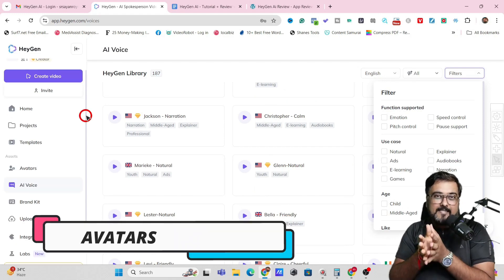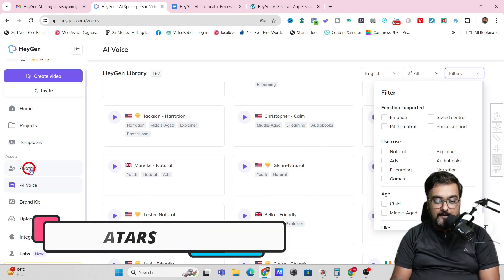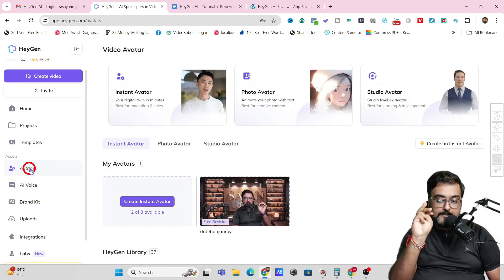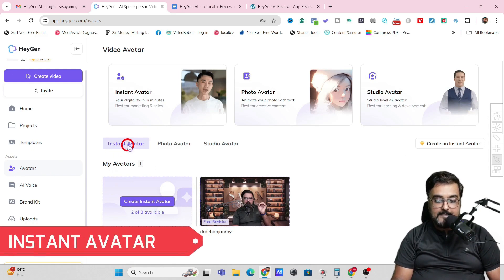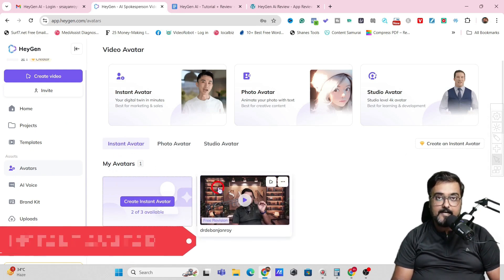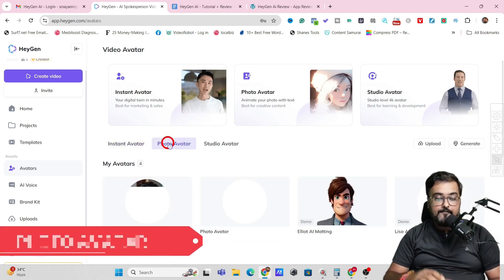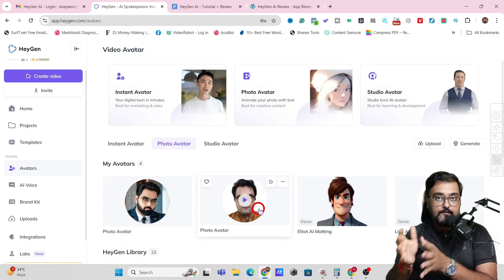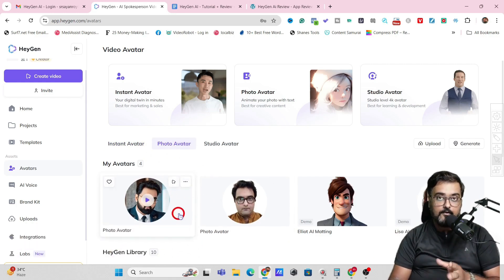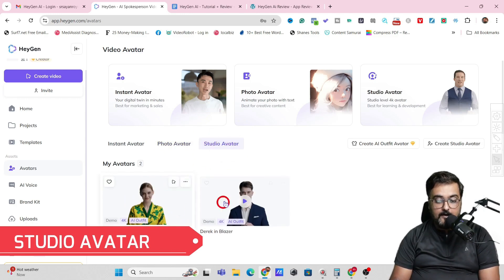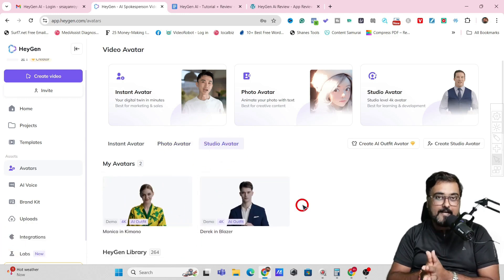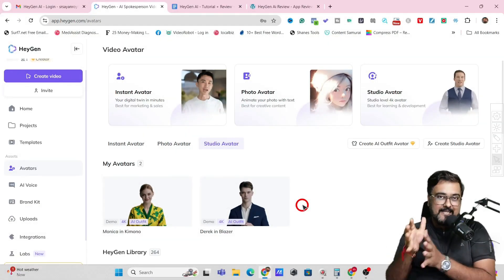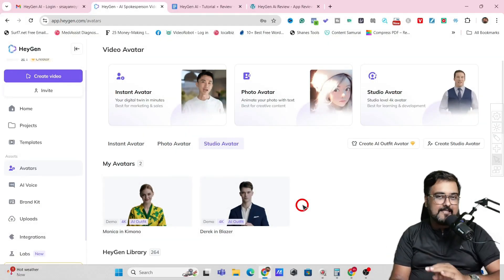Coming over to the most exciting part — Avatars. This gives you three options: one is called the Instant Avatar, which I've already created. Then you can create Photo Avatars, where you upload a photo and it creates a talking-photo kind of video. Then there is a Studio Avatar as well, which is more effective, has more control, and a more realistic touch. But this takes a little time.